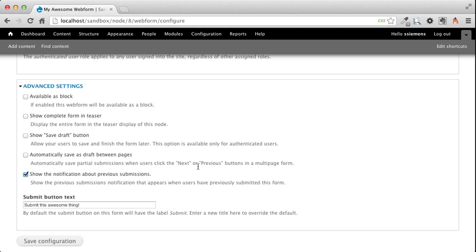Now, I feel like this is so easy to overlook, which is why I'm sharing it. It's at the very bottom, it's in a menu that's closed, and all you have to do is click this Available as Block button, and now you can embed your webform wherever you can put a block.